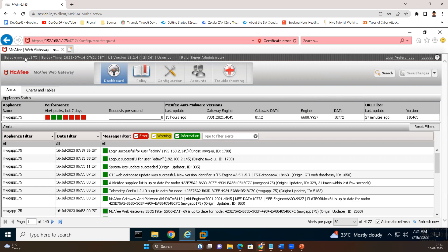This is the web gateway or proxy hostname, and this shows the current time it is running. We'll see how to set up the time and change the server name. In the dashboard, we can see different types of sections. In the dashboard, we could see updates and the name of the appliance and its performance — how many requests are being processed per second. Currently it shows zero because no traffic is being generated from the user machine.